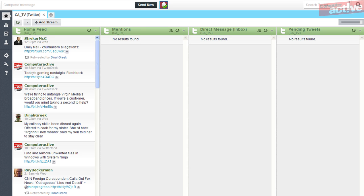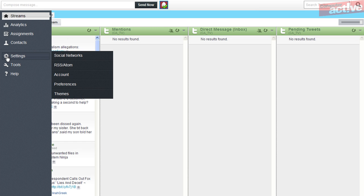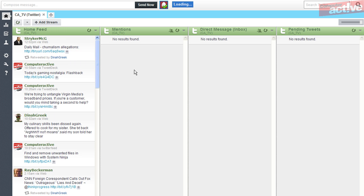One of the big strengths of HootSuite is that you can send tweets from more than one account at the same time. To do this, click on the settings icon in the left-hand column of the HootSuite window and then social networks.